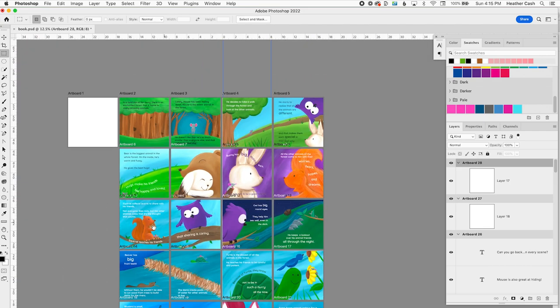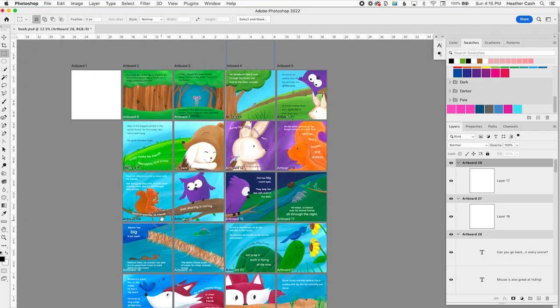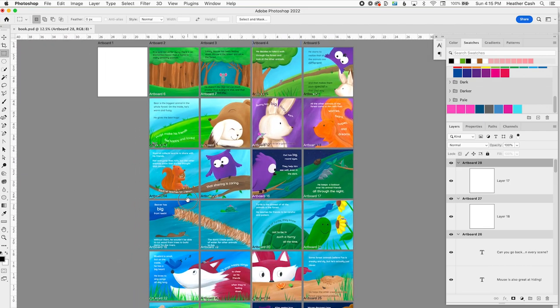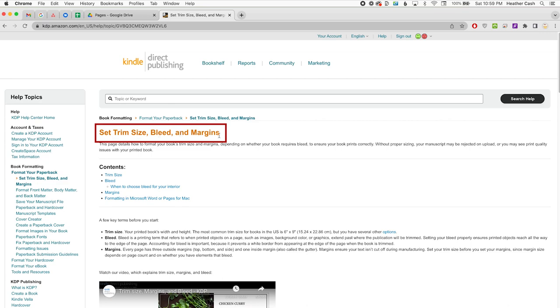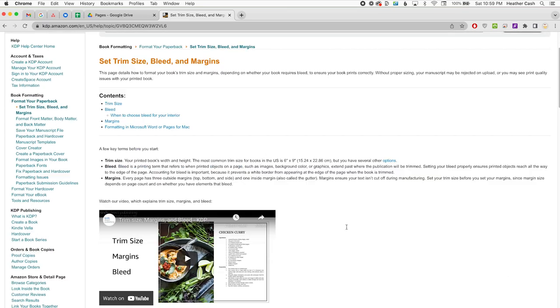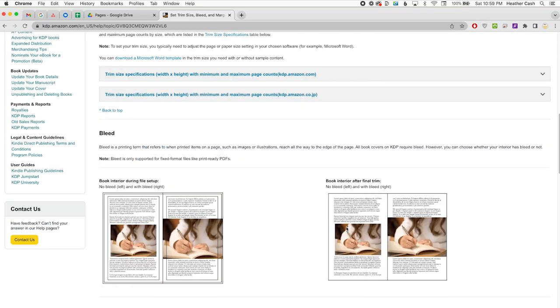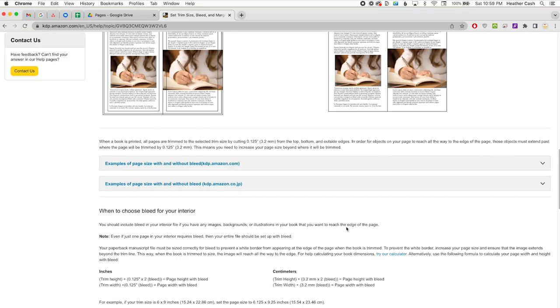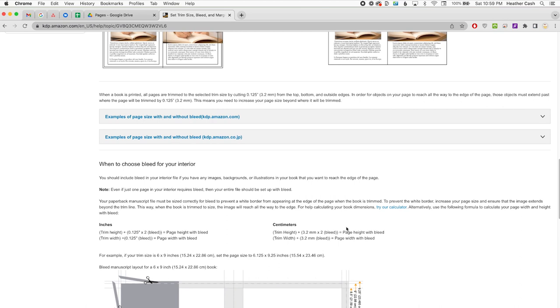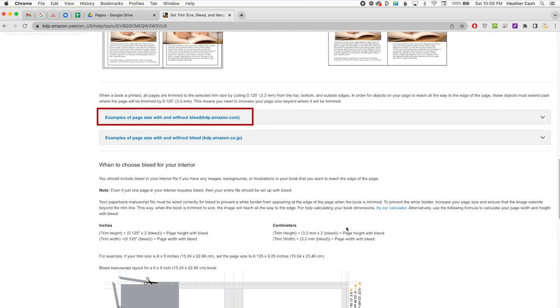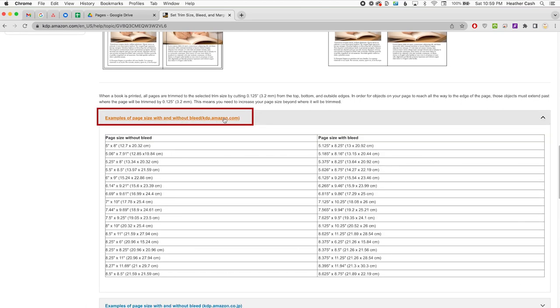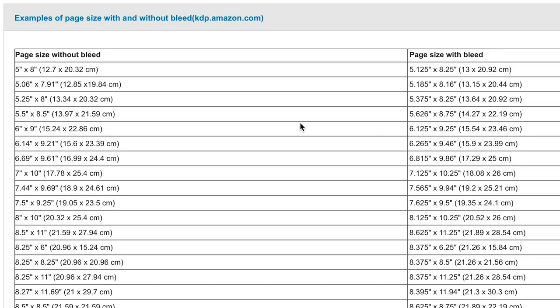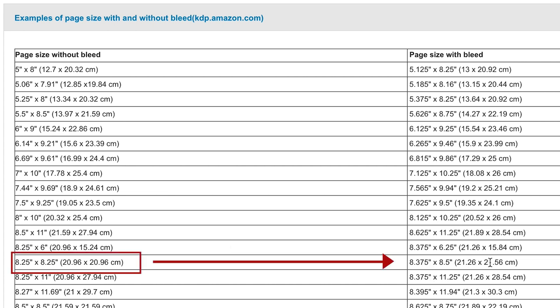Here's how to set up your children's book with the artboards. The first thing that you're always going to need to do is go to the KDP help page for set trim size, bleed, and margins. And you can scroll all the way down until you get to examples of page size with and without bleed. Click on that, and you will need to find the size of your book on the left, and then its corresponding page size on the right.